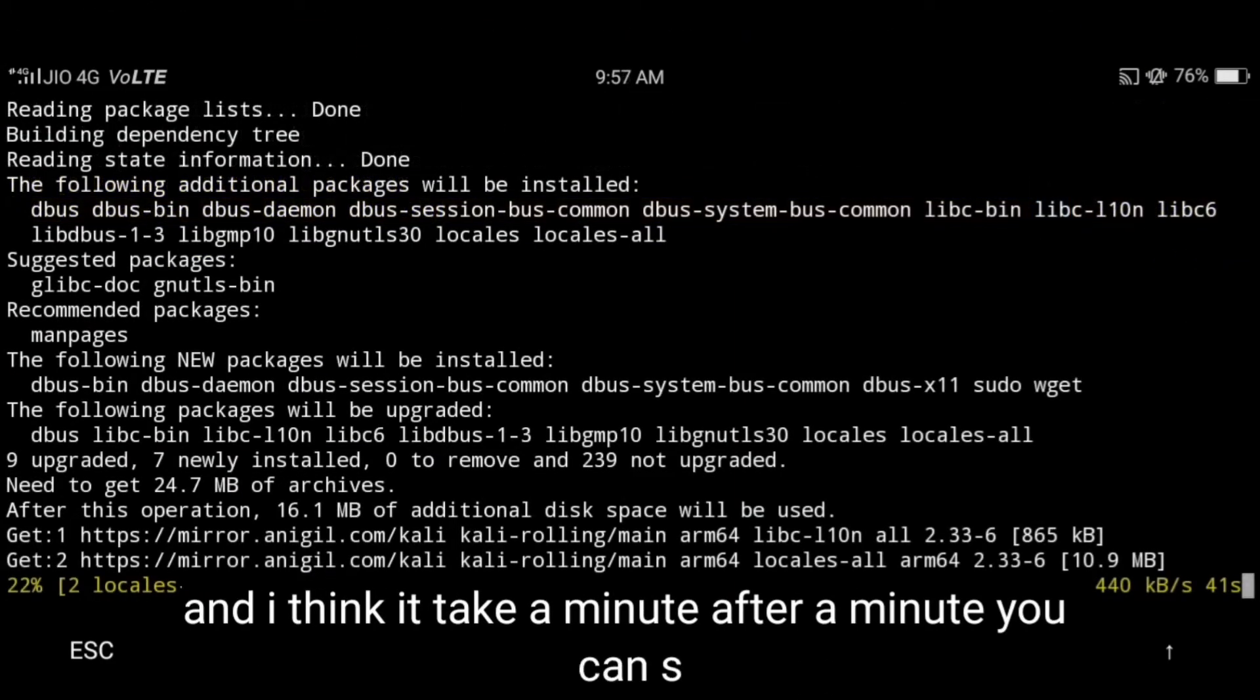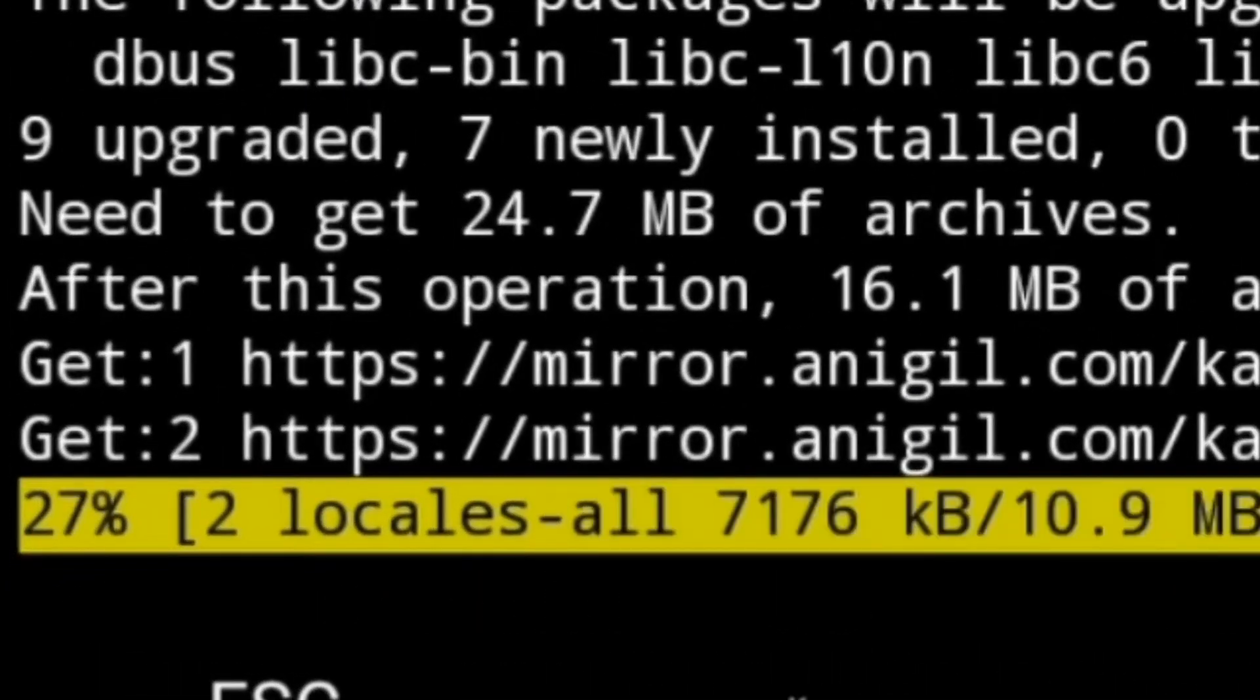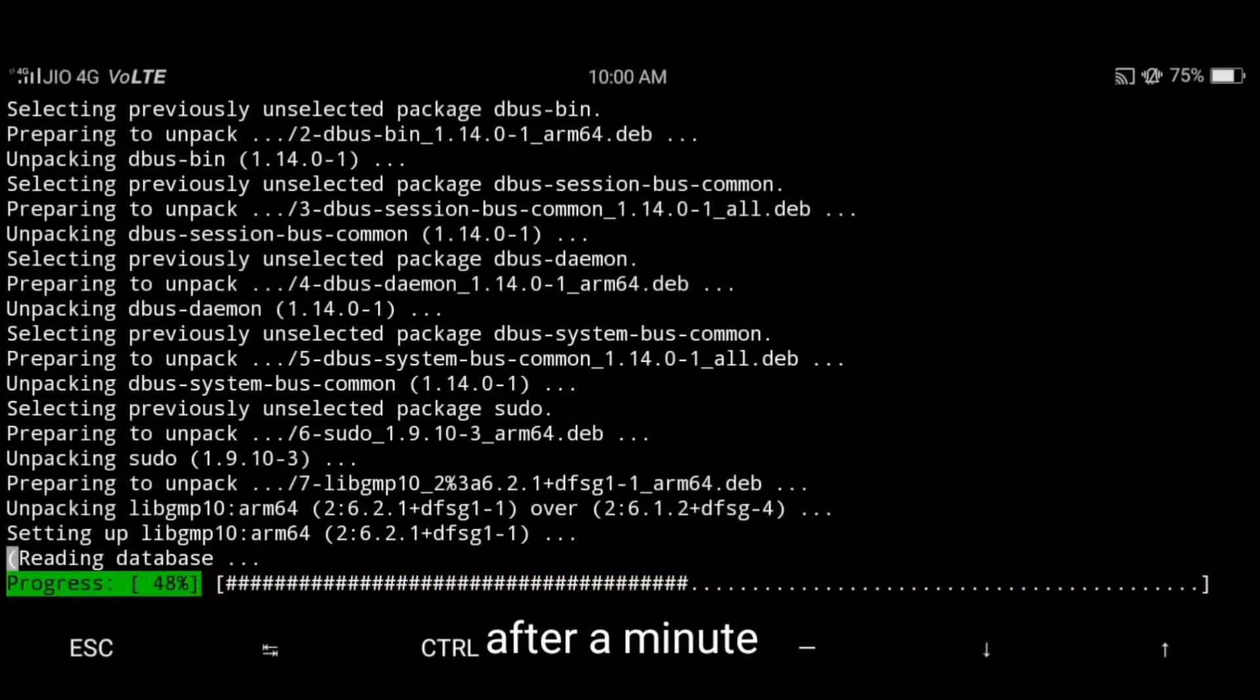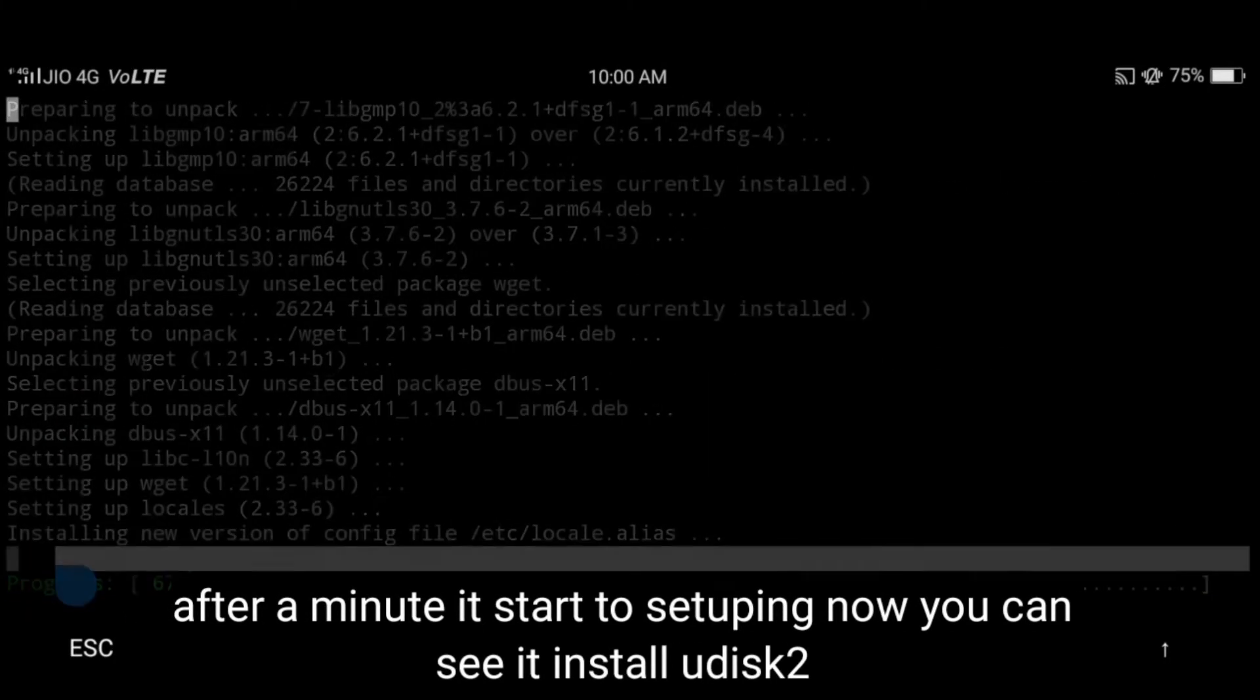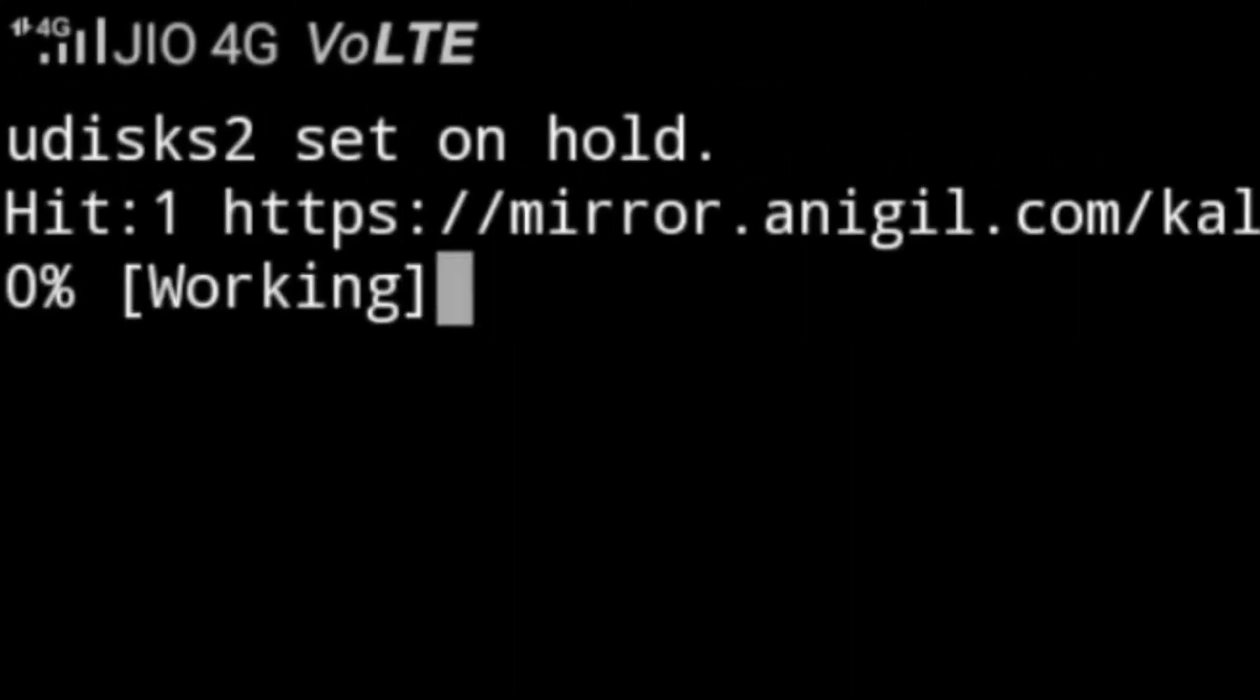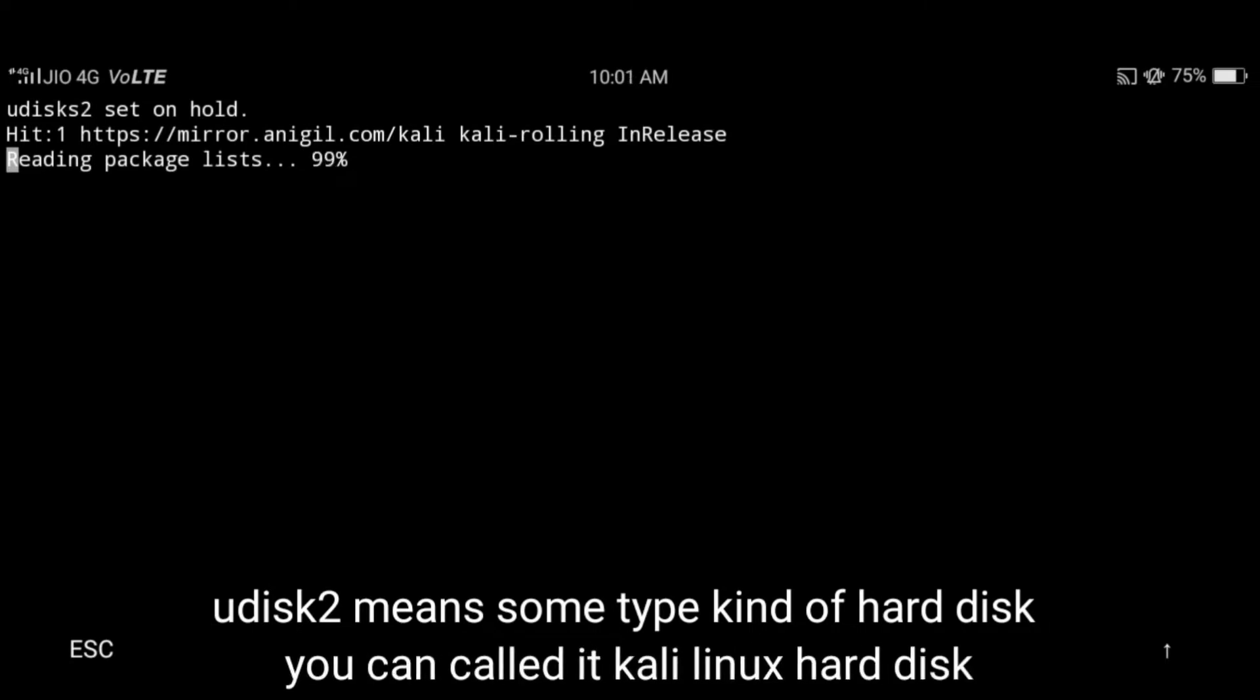After completing it, this process is installing locales all. I really don't know what this is, but it takes a minute too. After a minute it's starting to set up the whole packages. Now you can see Udisk 2 installation is starting. Udisk 2 is a kind of hard disk. You can call it Kali Linux hard disk too.